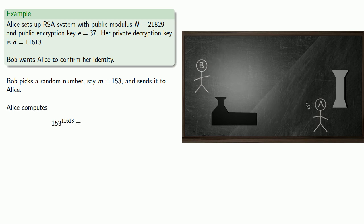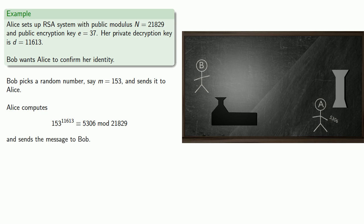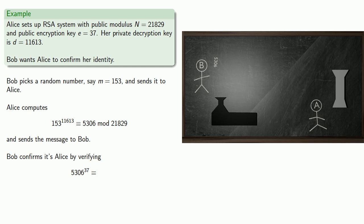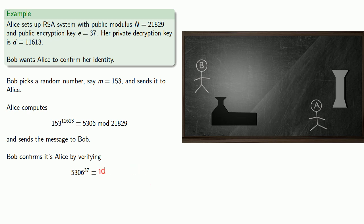Alice then computes 153 to her private decryption exponent and gets 5306 and she sends this message on to Bob. Bob confirms it's Alice by verifying that 5306 to the public exponent 37 gives back the original message 153.